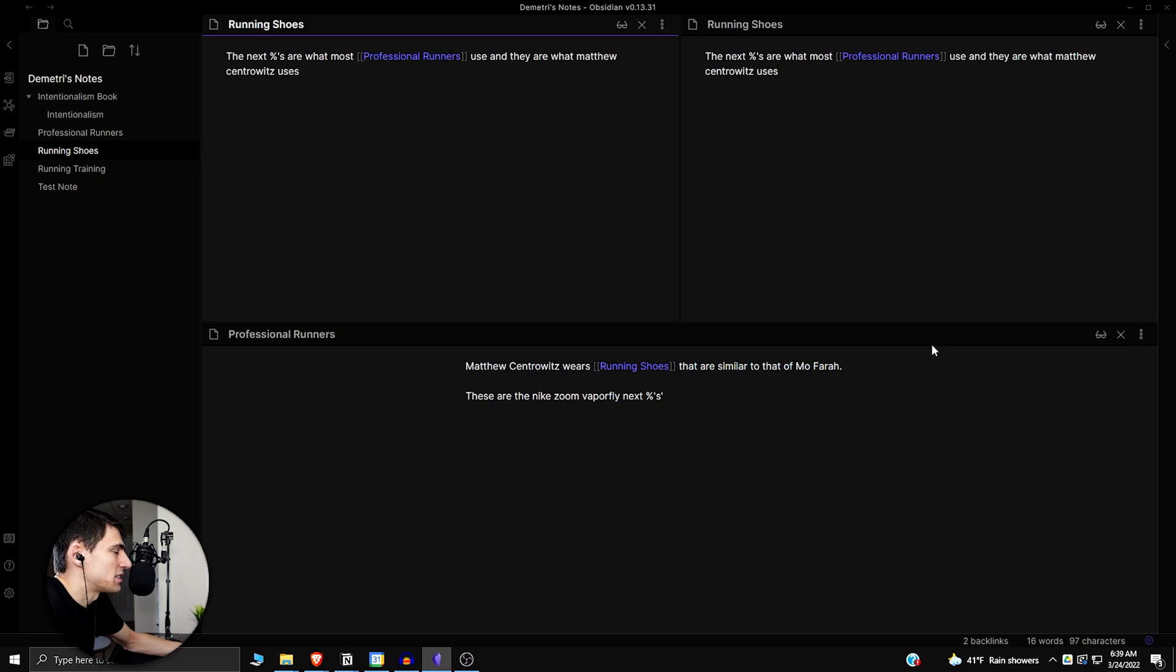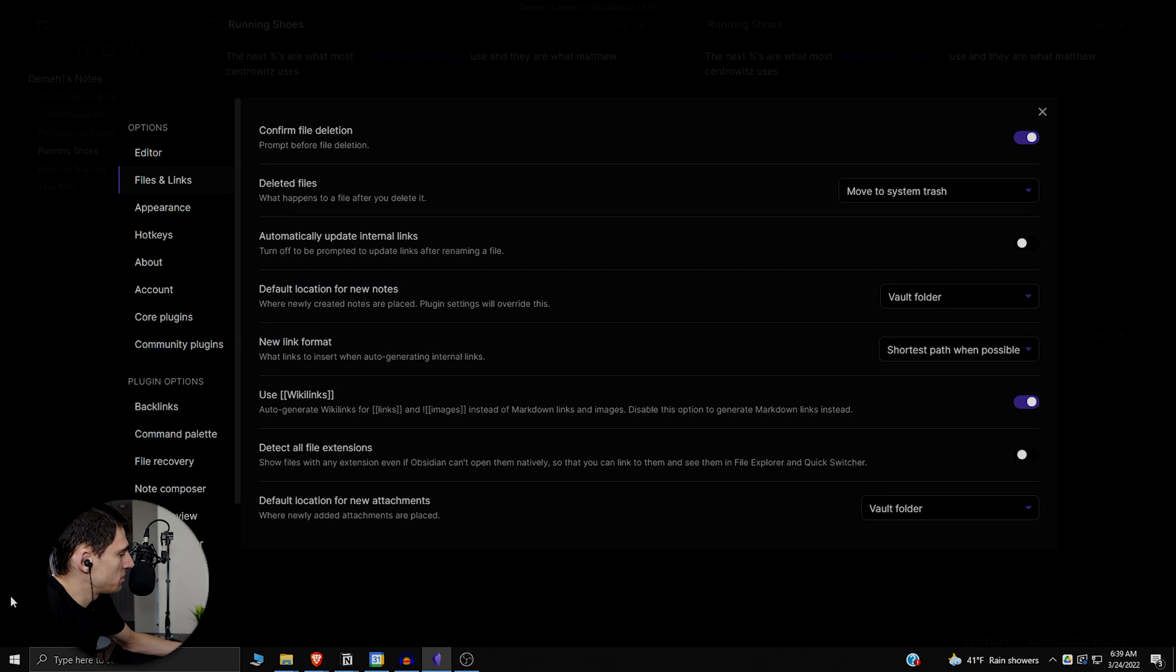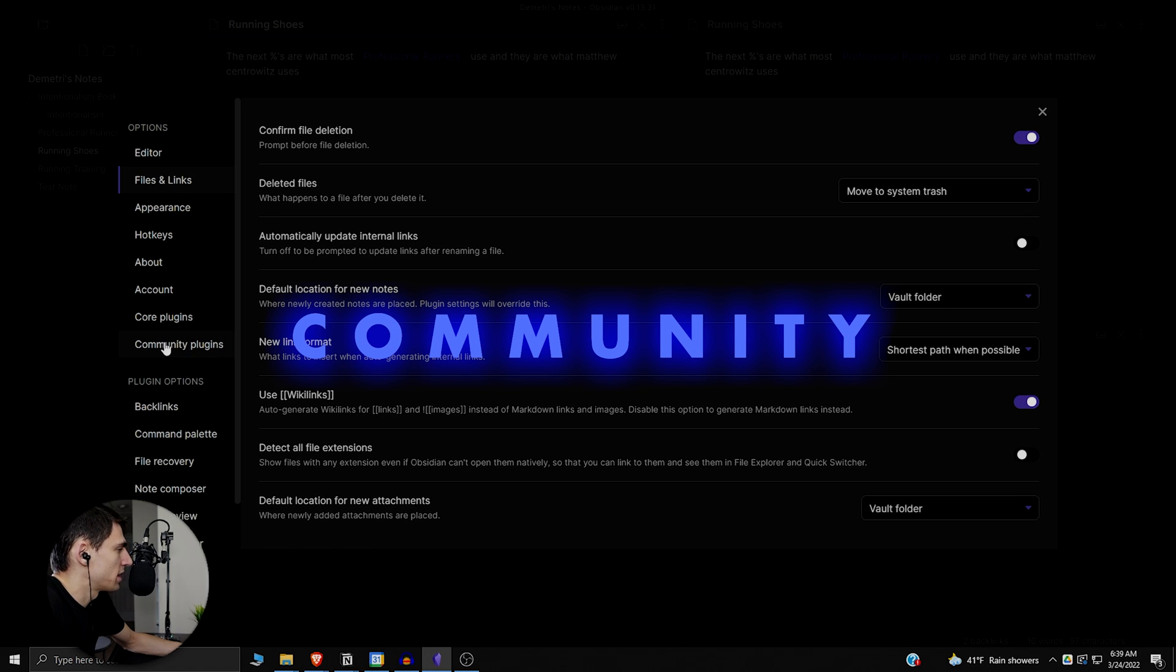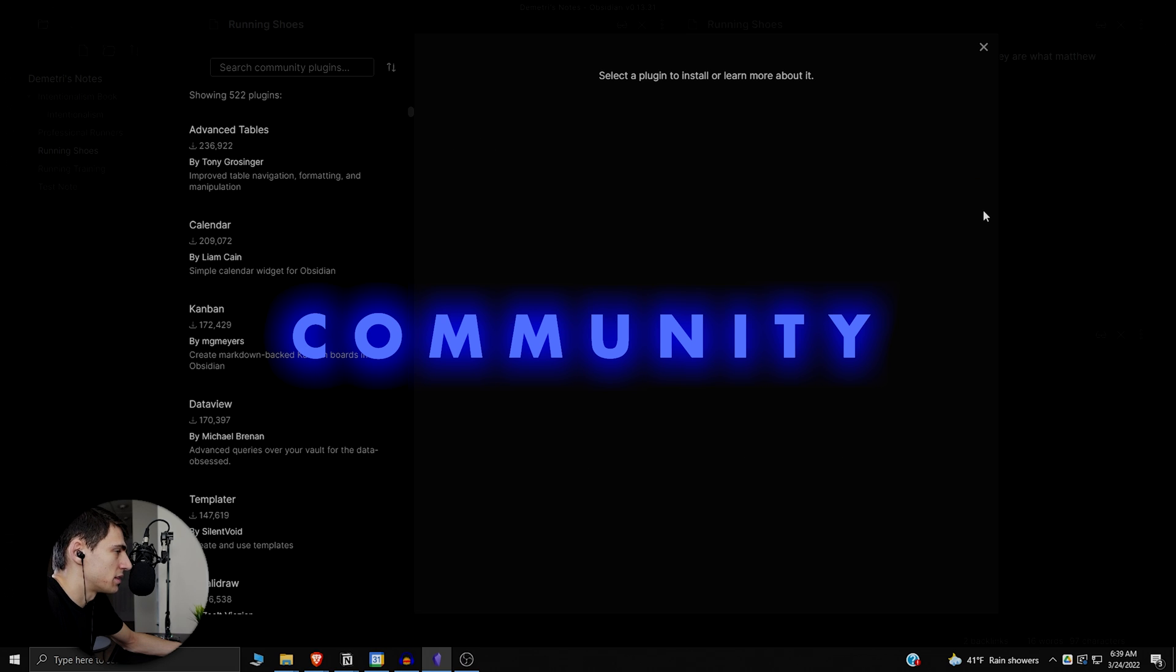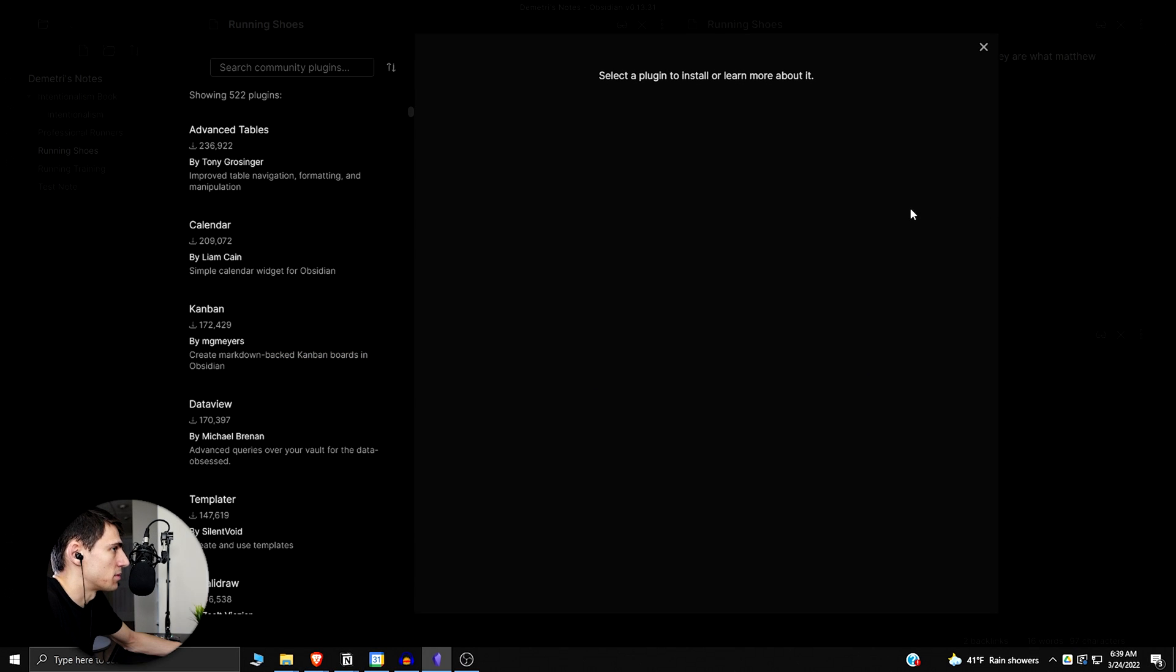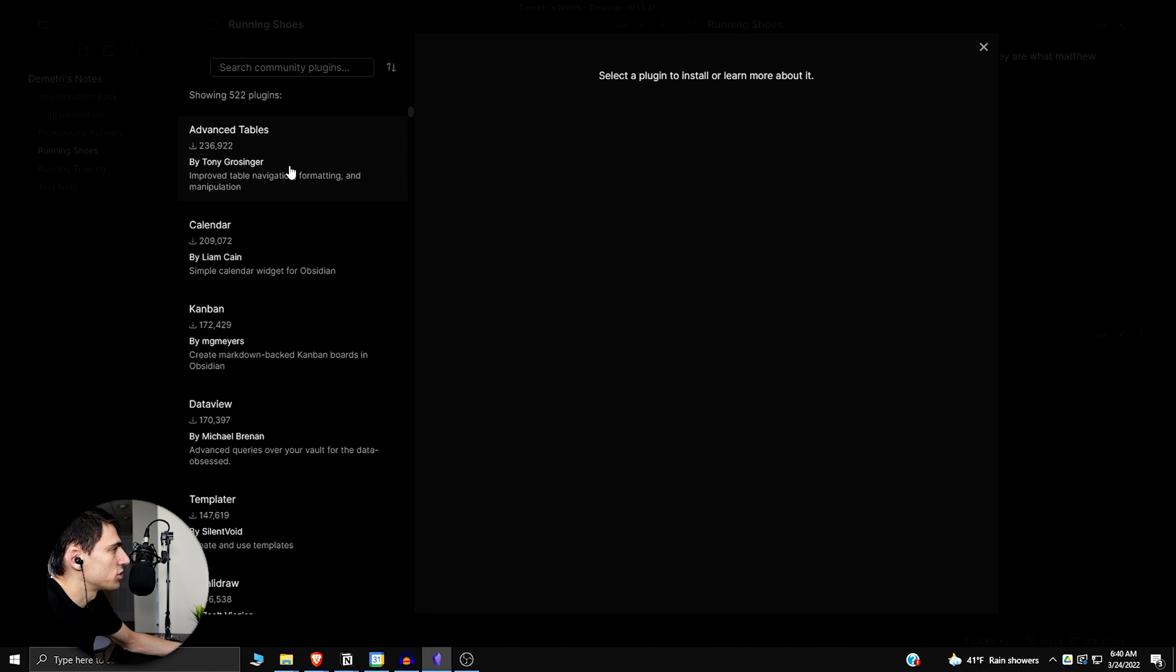This is better for note-taking than Notion from that perspective. Also the community is great. Not going to say the community is bad with Notion, but the community is awesome with Obsidian. We're all trying to grow the platform and people are making really cool community plugins.